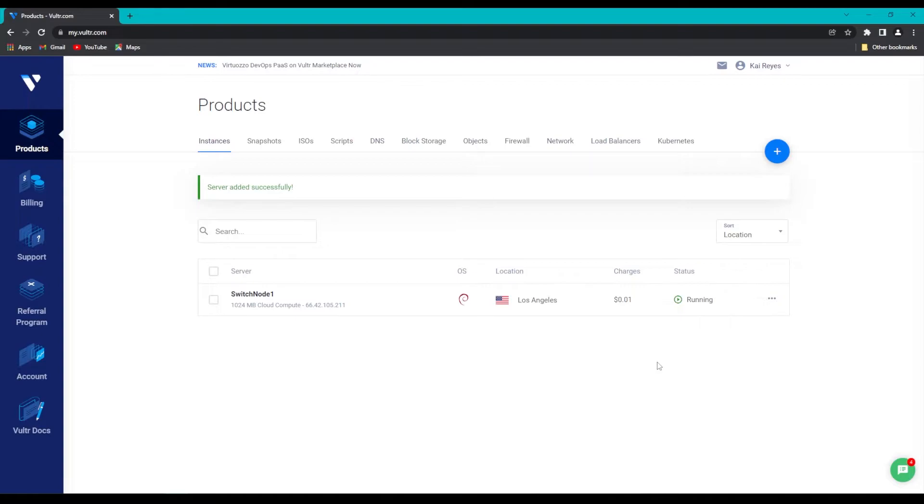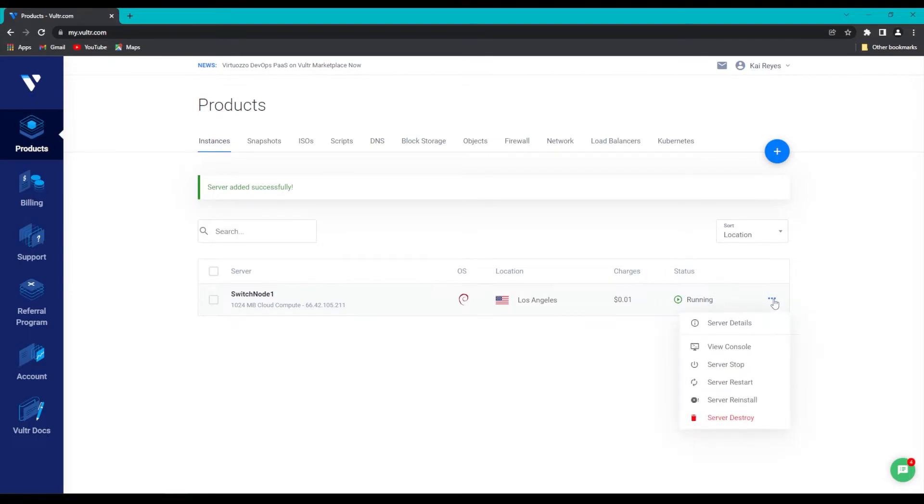Now that our server is up and running, we can install the node software. In order to get started, we're going to click on the three dots here, and click on Server Details.